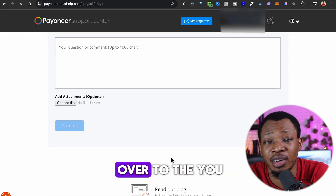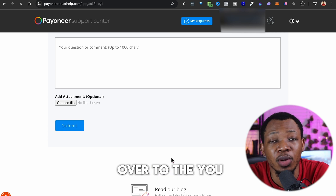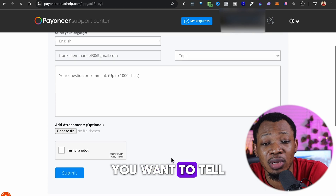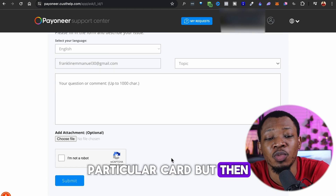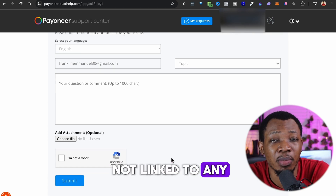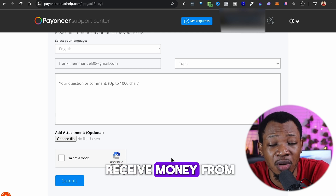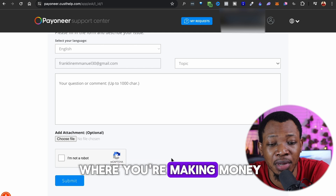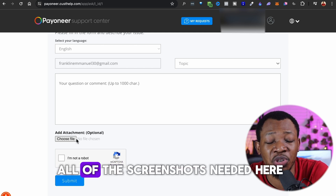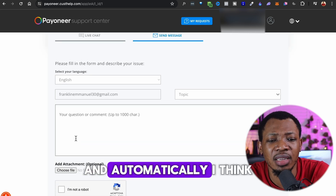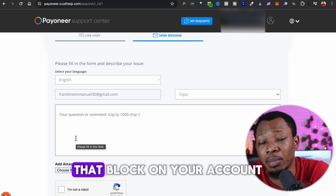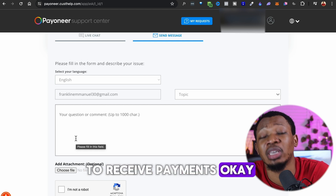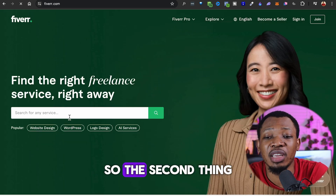When you send that message, tell them that you really need a receiving account but your Payoneer account is not linked to any platform yet. Show them where you want to receive money from — specify the website or platform where you're making money — and include all the relevant screenshots. Typically within a day or two, they'll remove the block on your account and give you access to the receiving account you need. That's the first step.